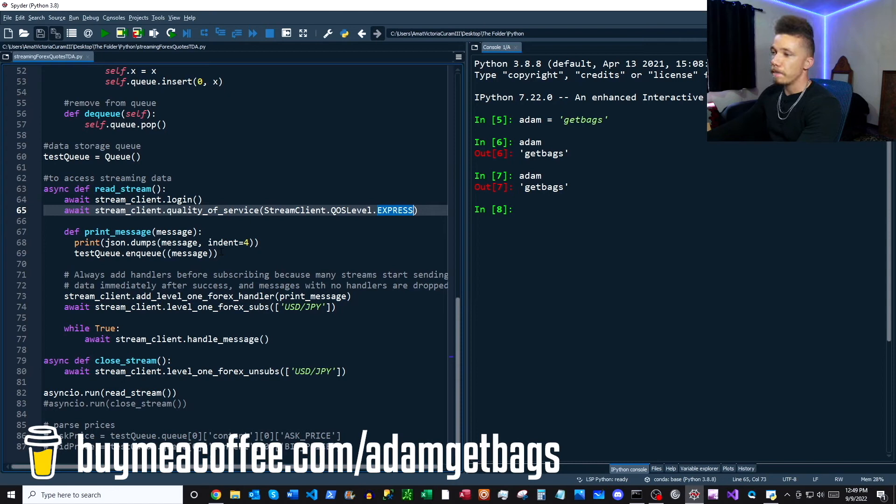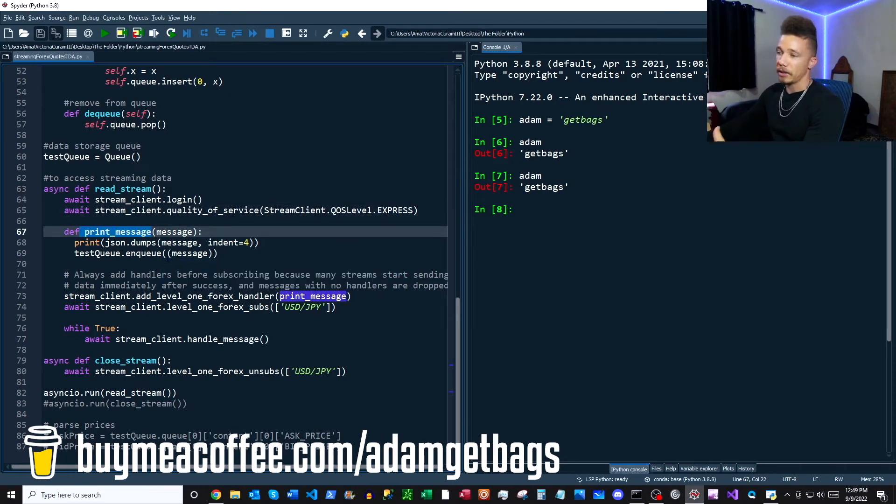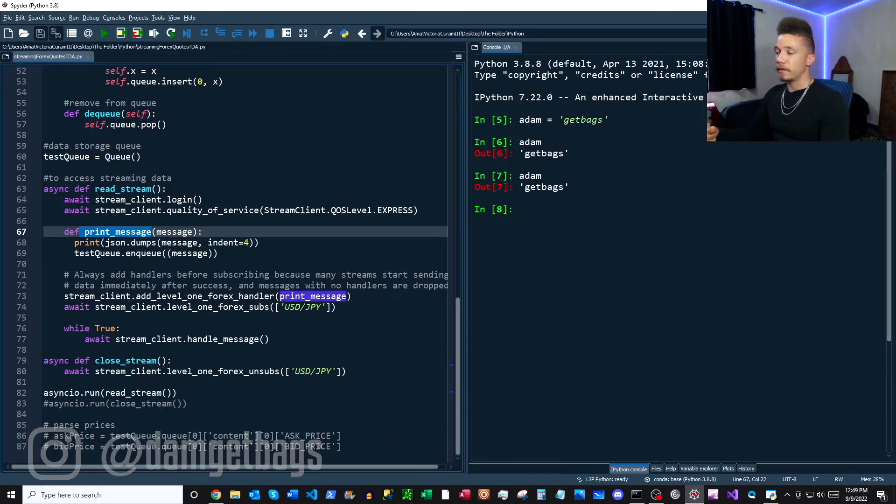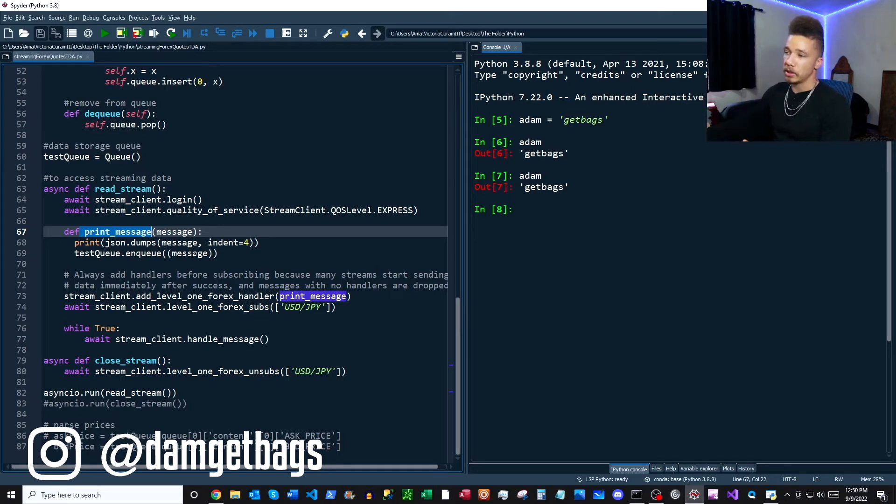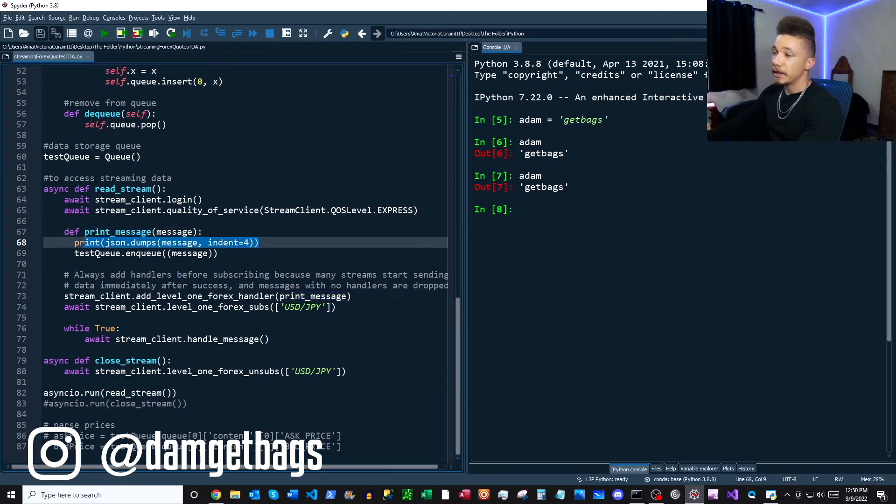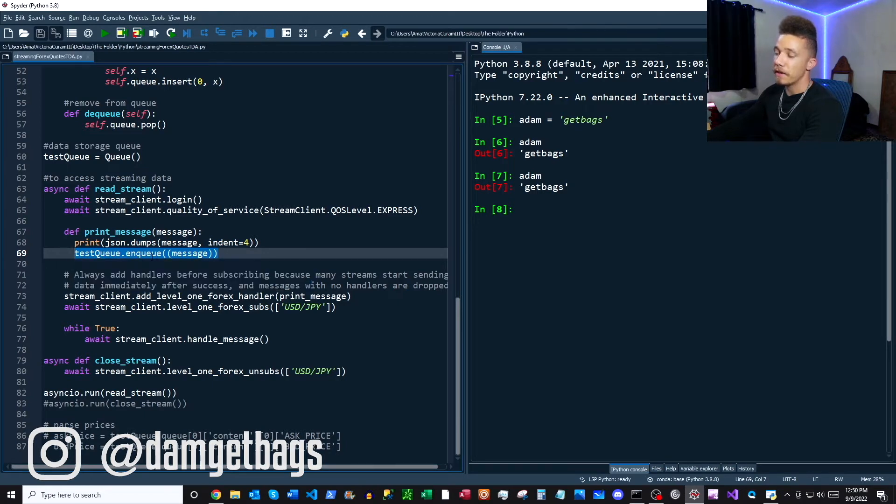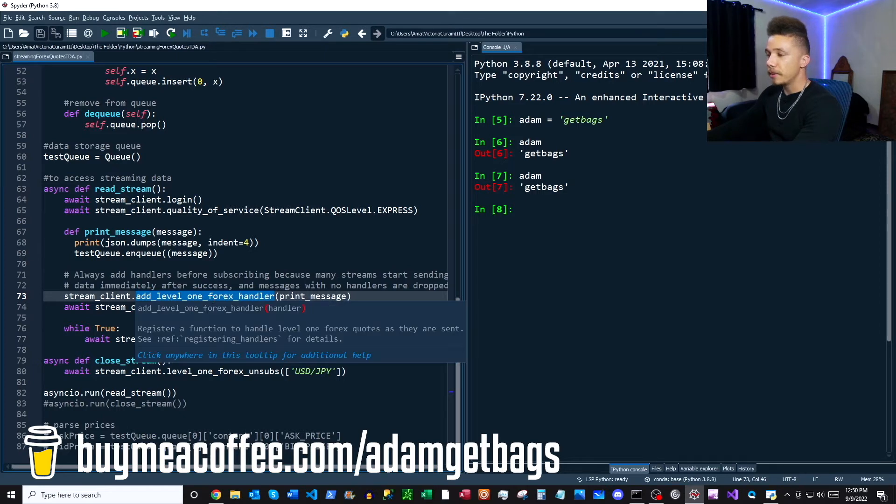And then we have our next function, print message, and this is what's referred to as a handler. So it's a message handler. So when items come in from the API, this tells our computer what to do with the messages. So this handler just prints the message here and then it adds the newest message to the front of the queue. Now this next part, if you've seen the other videos, you notice it's a little bit different, but all we're doing here is we're adding our forex handler here.